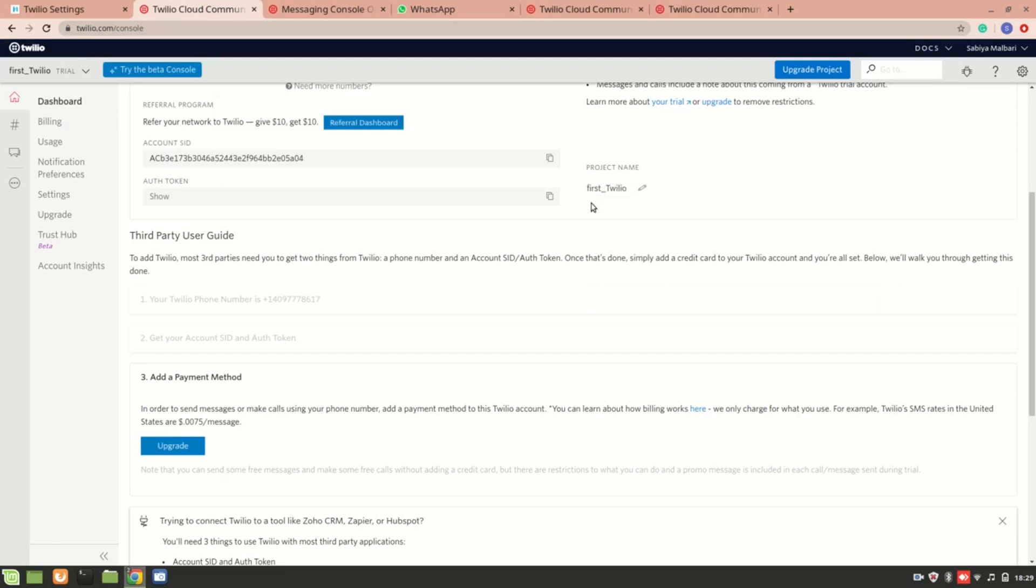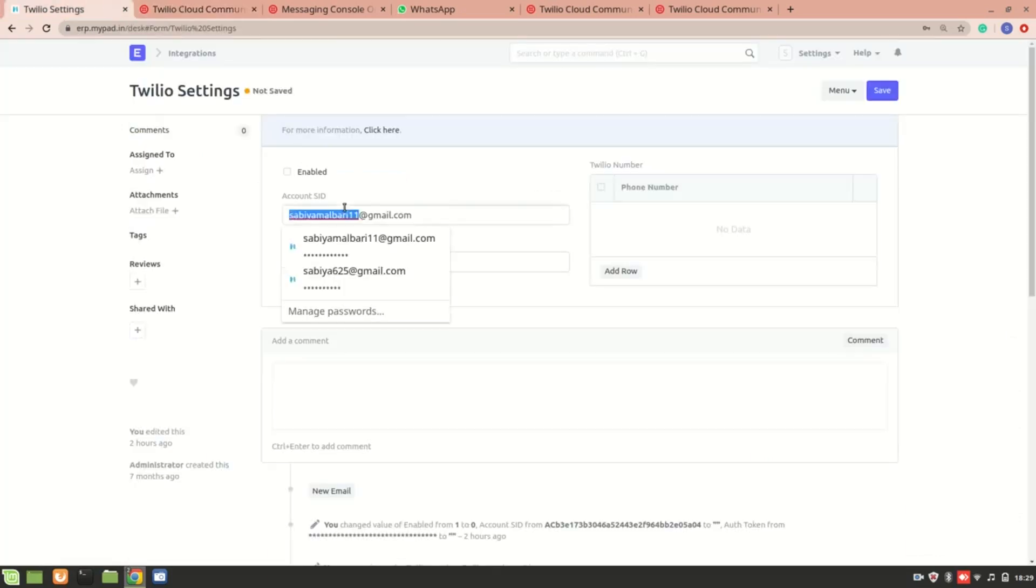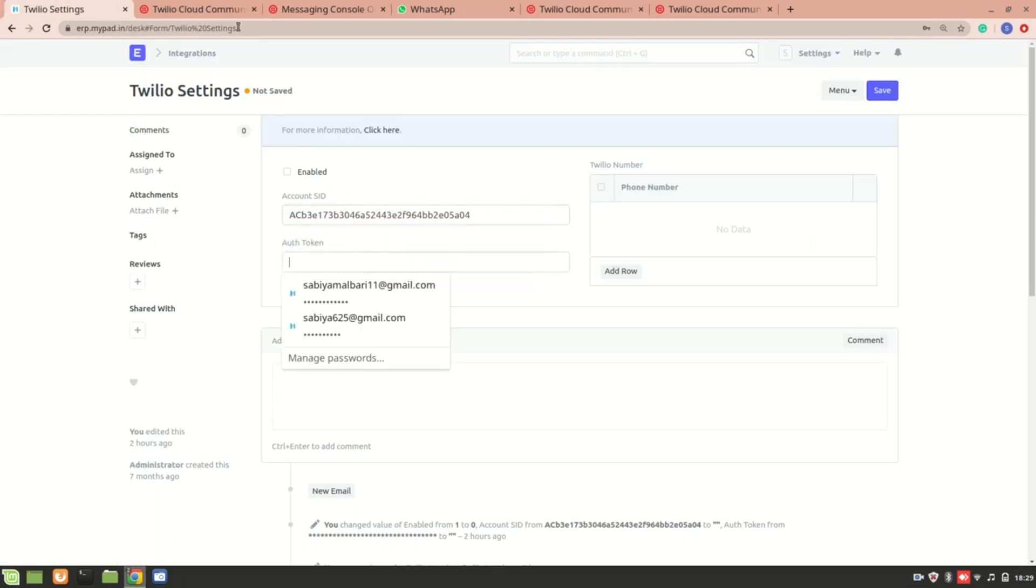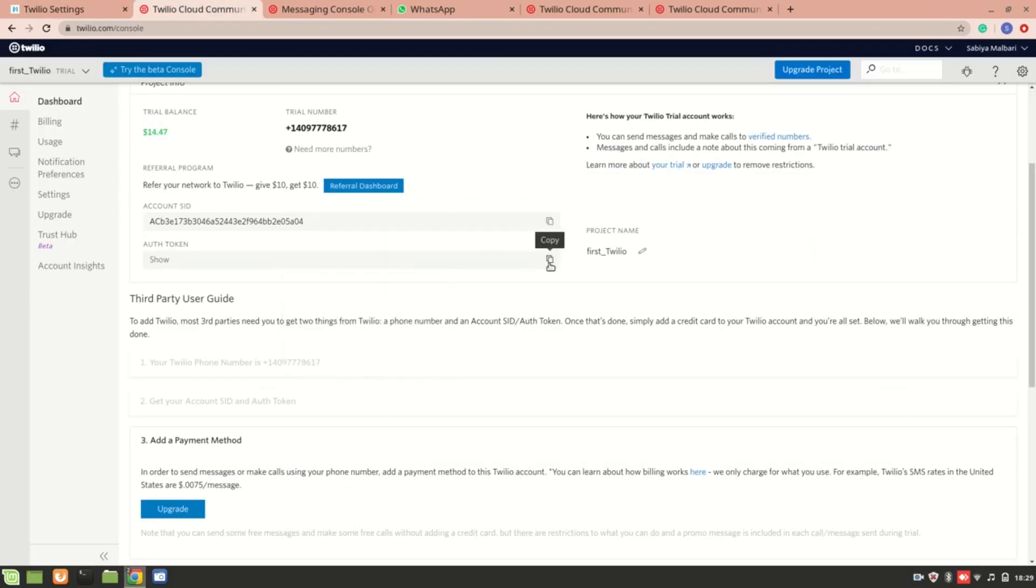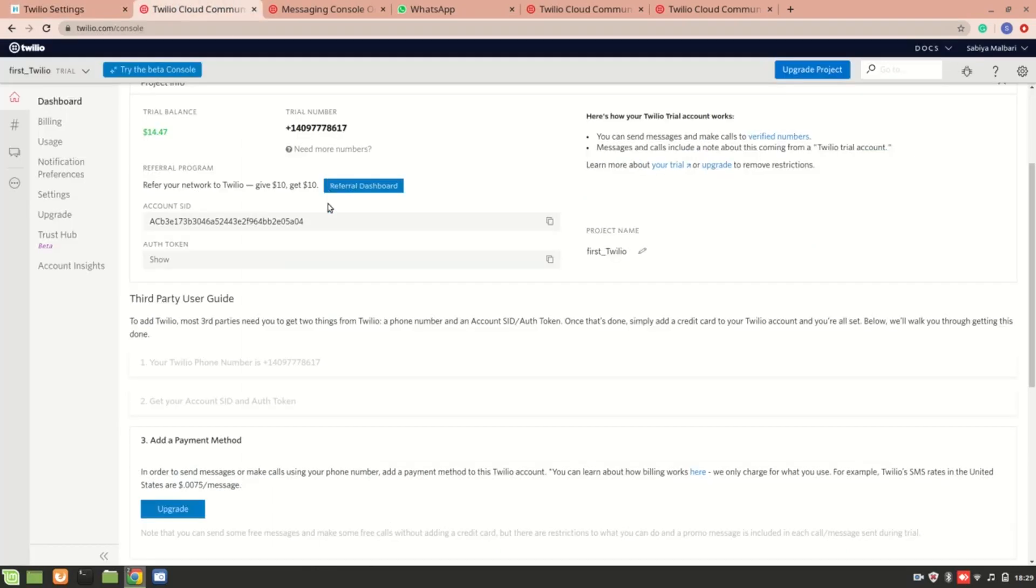From there you'll get the account SID as well as the token. I'll just copy this and I'll put it over here and I'll also copy the token. Now this is my trial account, so I'll be disabling this soon.